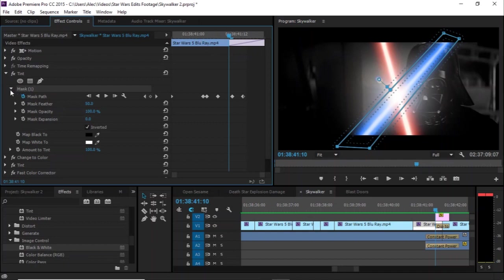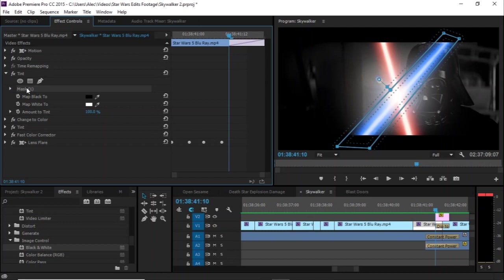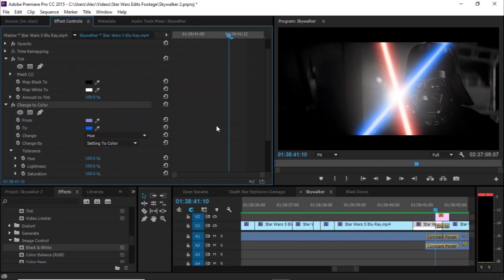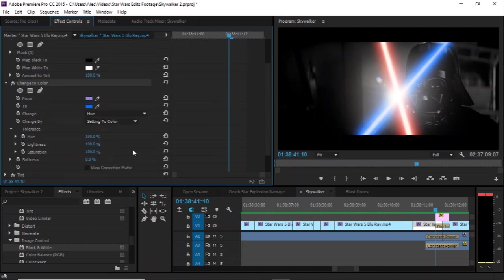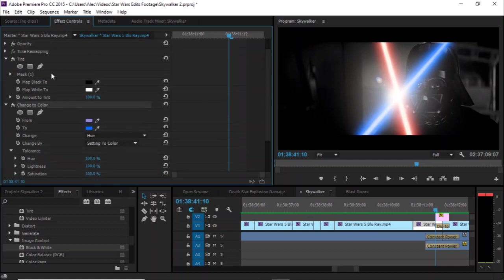Anyway, so after the blade is roto'd in the tint effect, I add this change to color, which, when you make hue, lightness, and saturation all 100% and softness 0%, you're essentially telling it, take everything that has any color in it and make it blue. And so, without the tint, this is what the scene looks like.